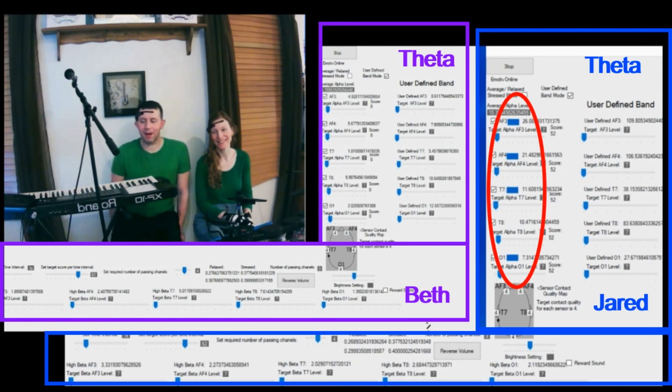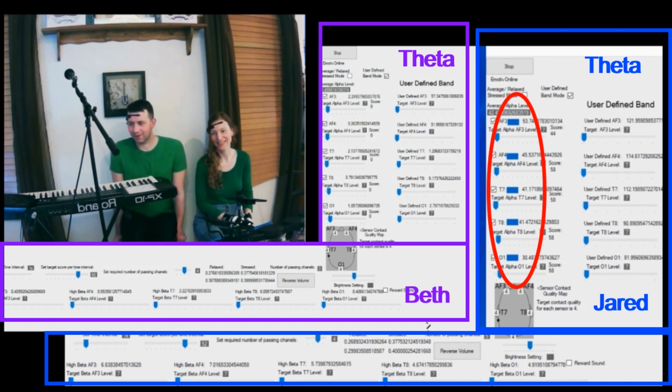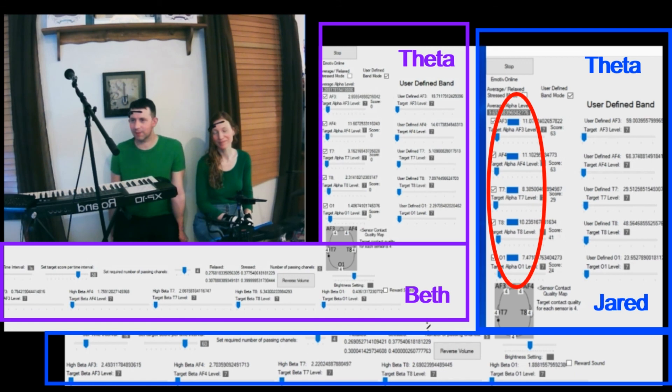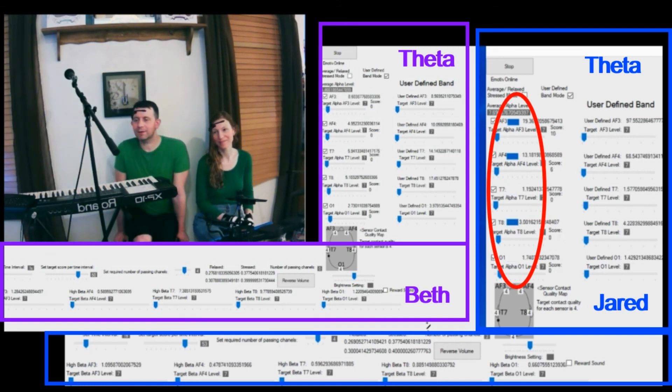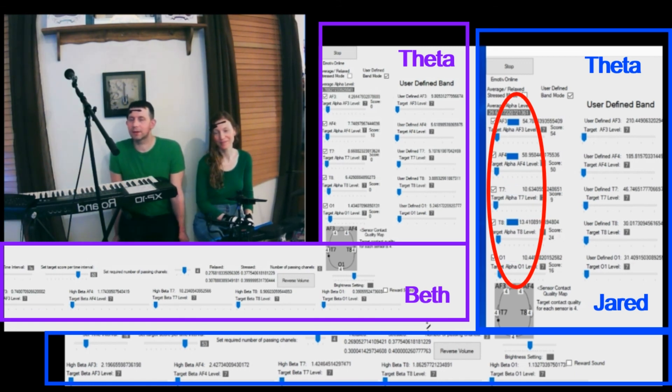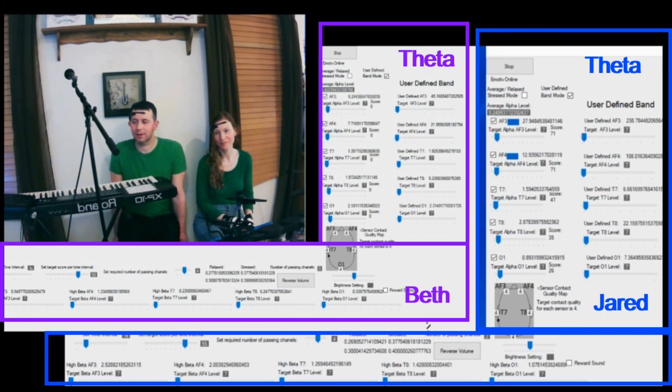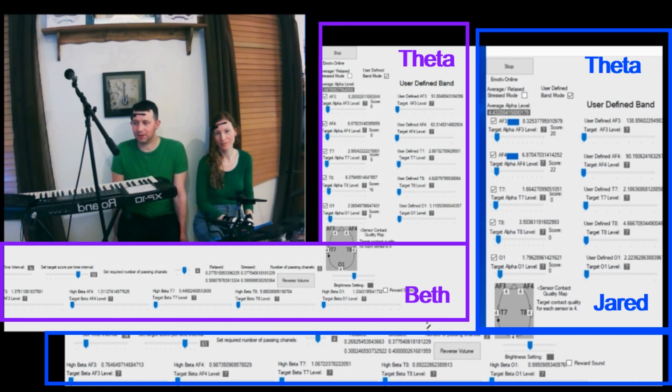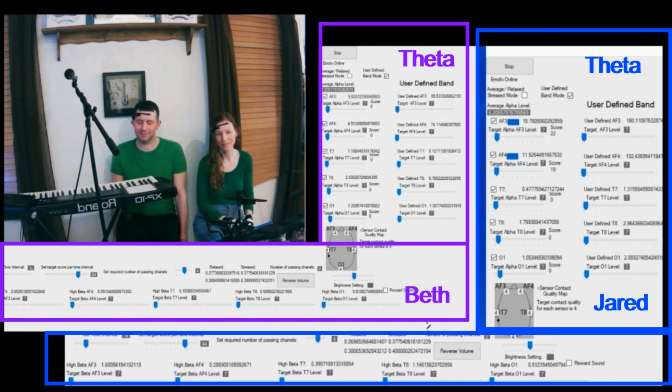So an obvious question would be, why didn't Beth seem to have the same result? And honestly, I don't know for sure. Maybe it's because she wasn't singing. Maybe singing is what really has this effect. If you have any other idea of what the difference could be, leave it in the comments.